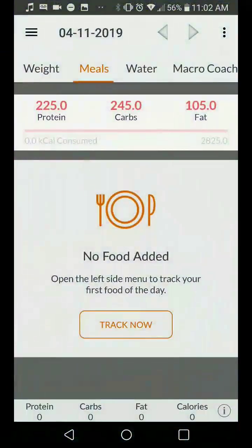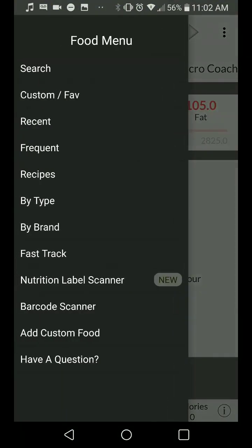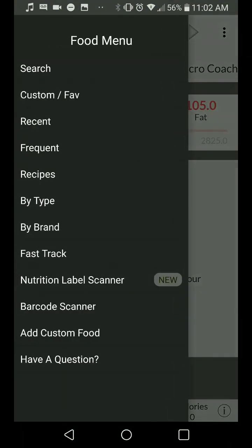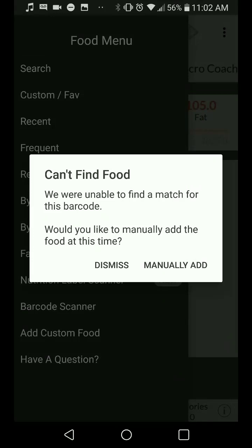We're going to pop open MyMacros — I haven't tracked anything today. You're going to hit the menu button, then barcode scanner. The first thing I'm doing is tracking a Nutri-Grain bar. Scan it — unable to find the food.